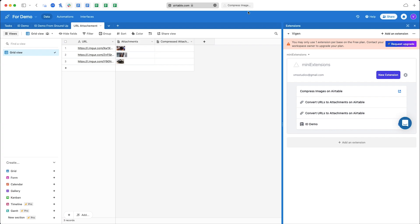The Bulk Image Compression will be taking these images, compressing them, and uploading them to a new column that I've created.